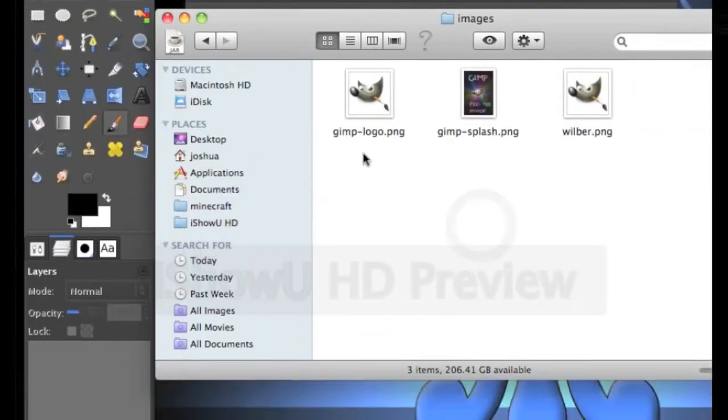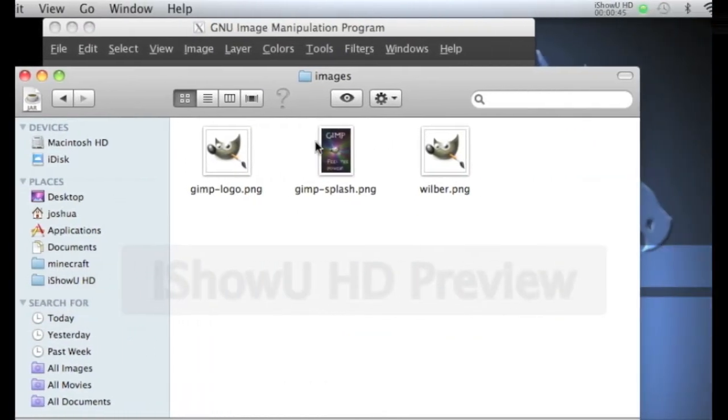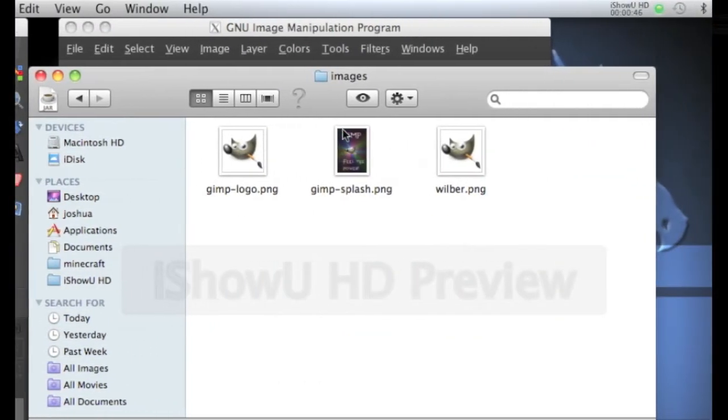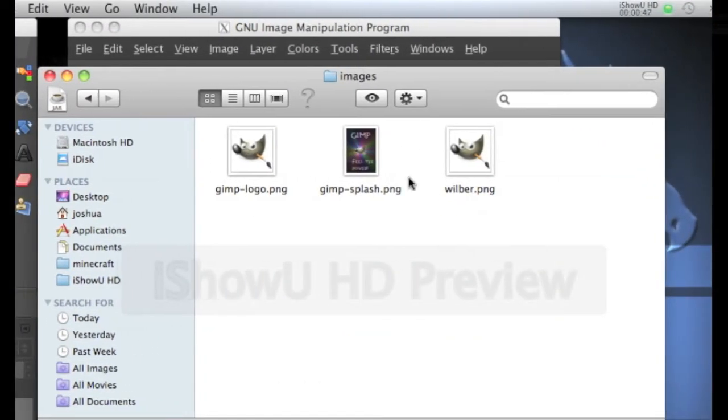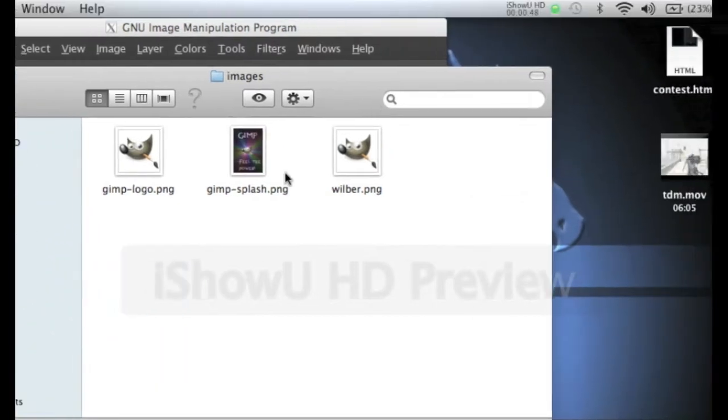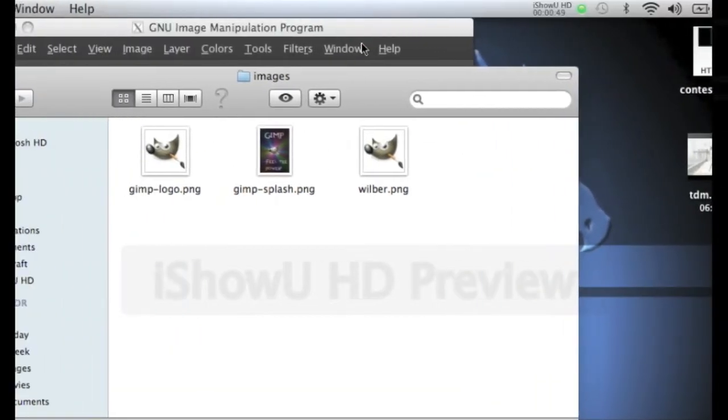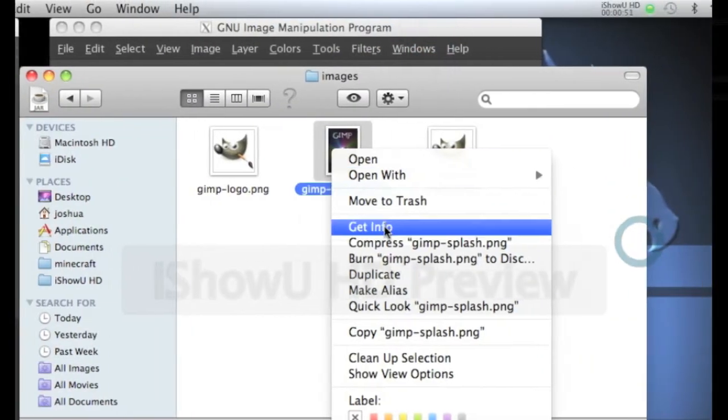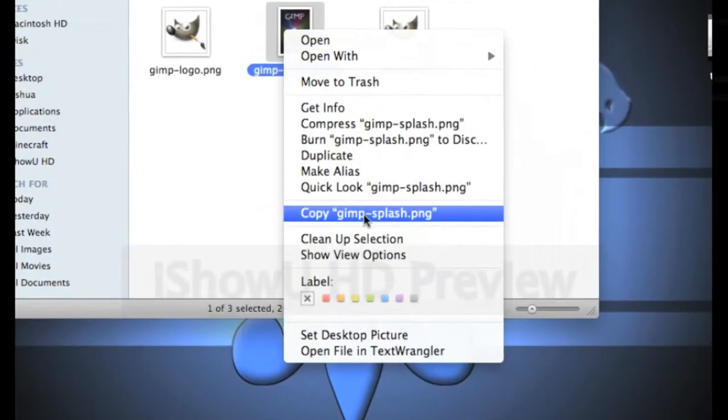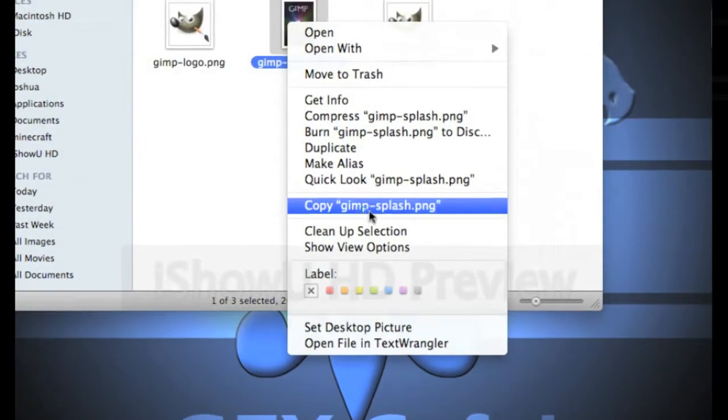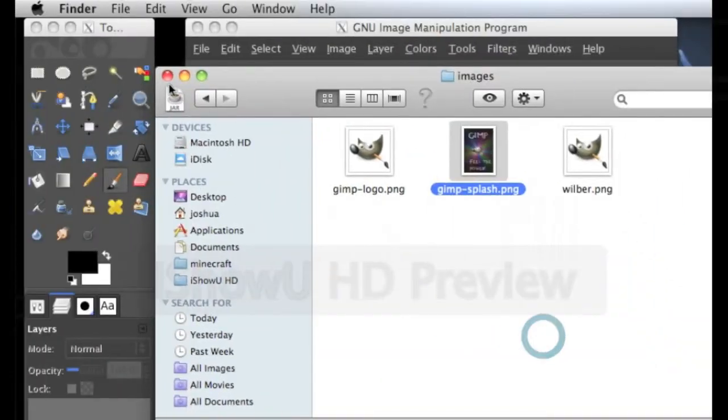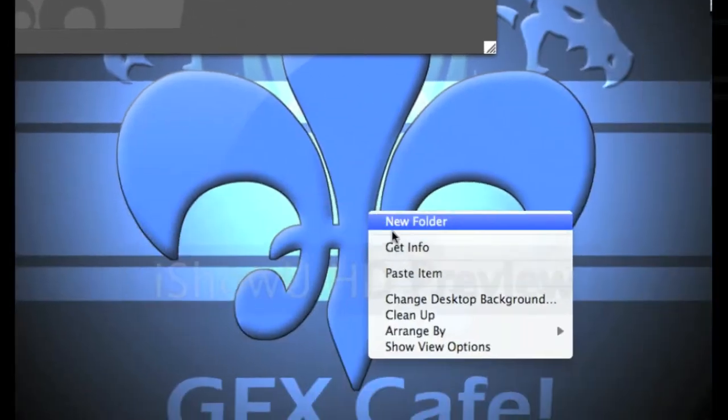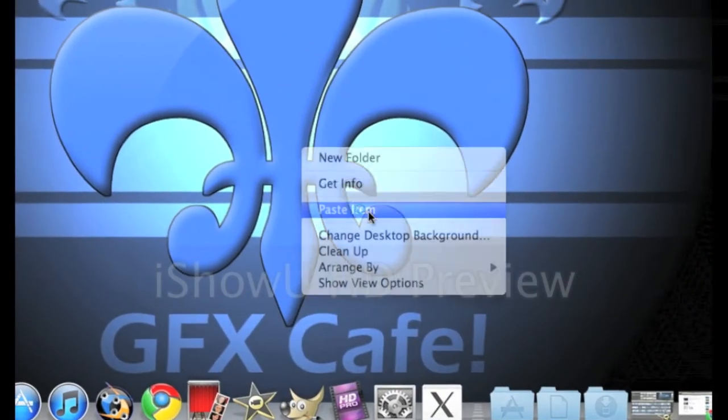Now you have these three images. What you want to do is, because it's really hard to find this specific file in GIMP itself, right-click, copy, and paste it to your desktop.